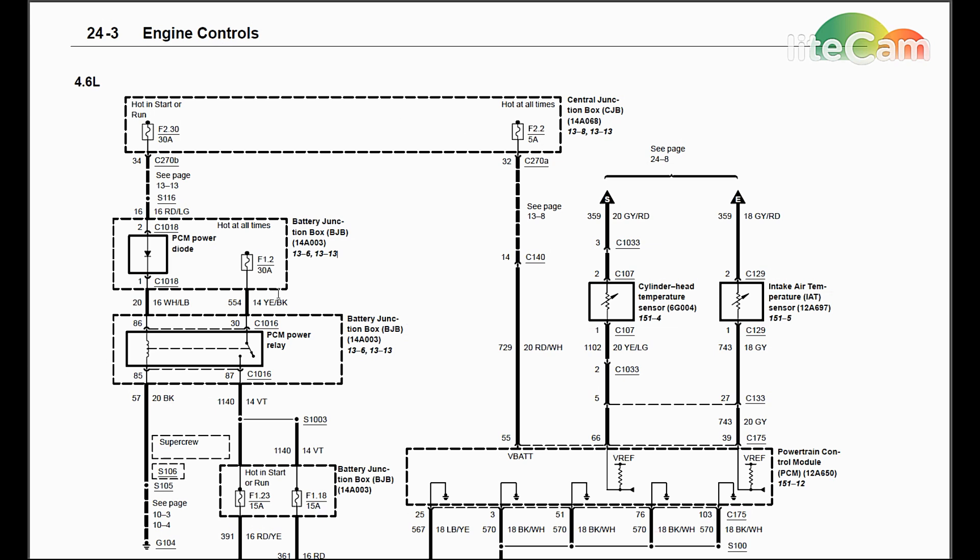Okay, so it's very simple. We need to make sure both power and ground are getting into the PCM so it can work. You want to check fuse 30 and fuse 2 in the interior fuse panel.